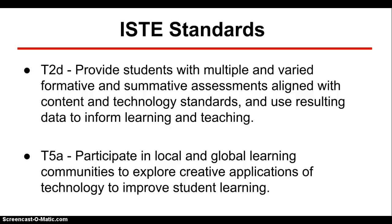I also utilized the Teacher Standard 5A, which is to participate in local and global learning communities to explore creative applications of technology to improve student learning.